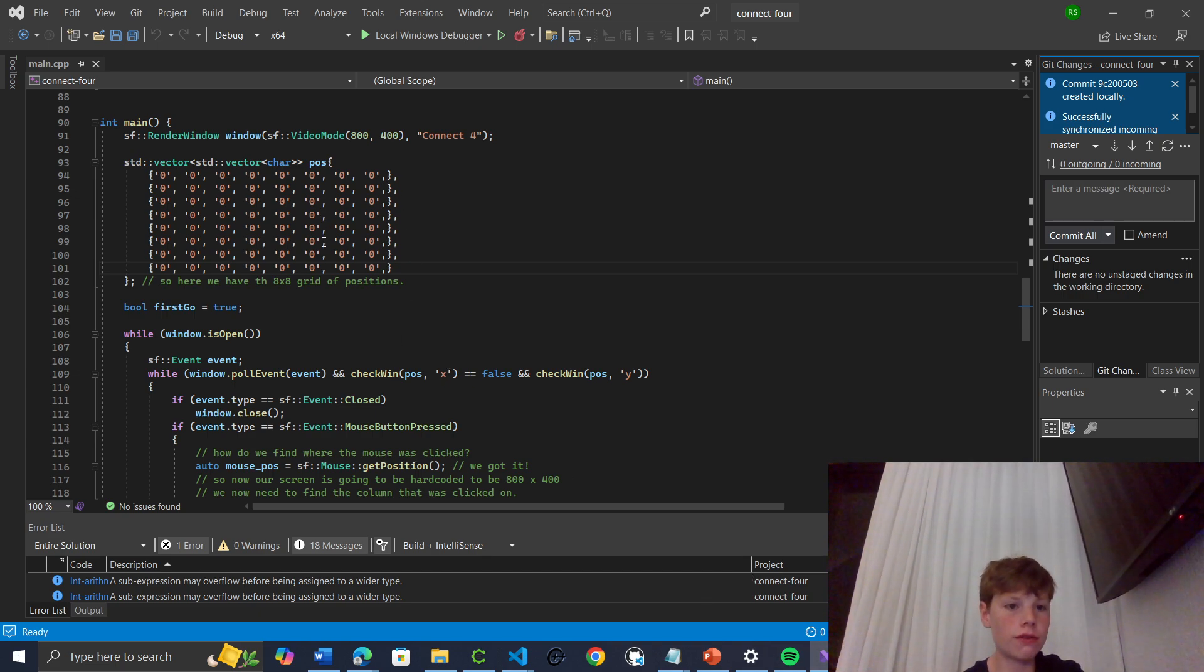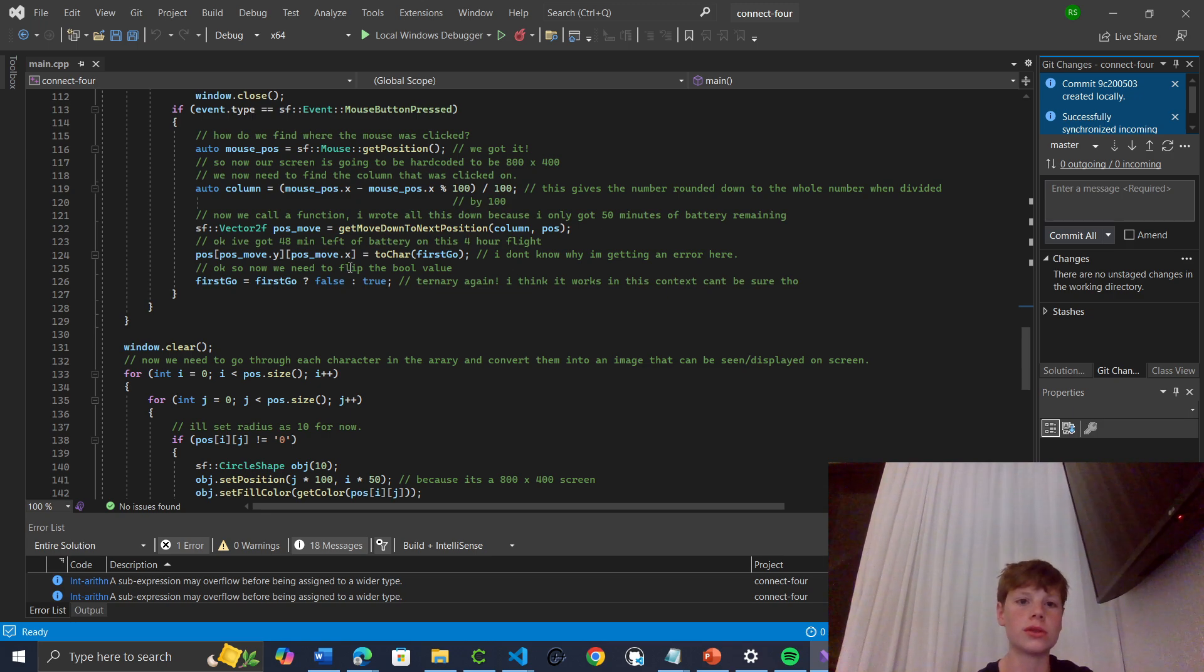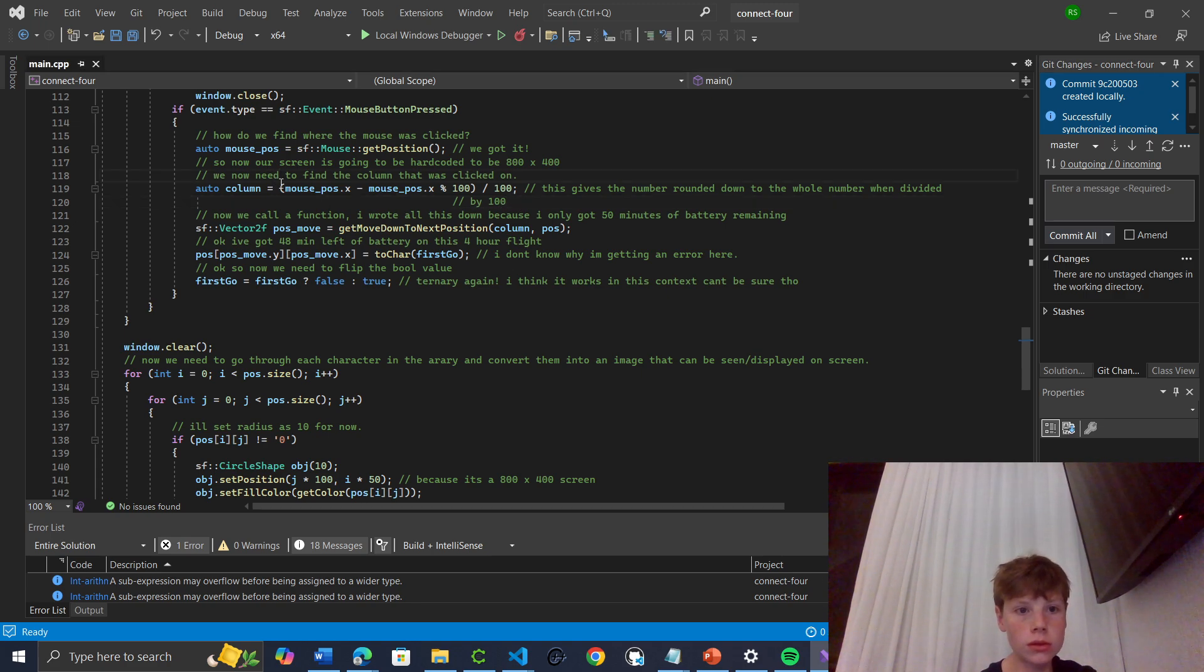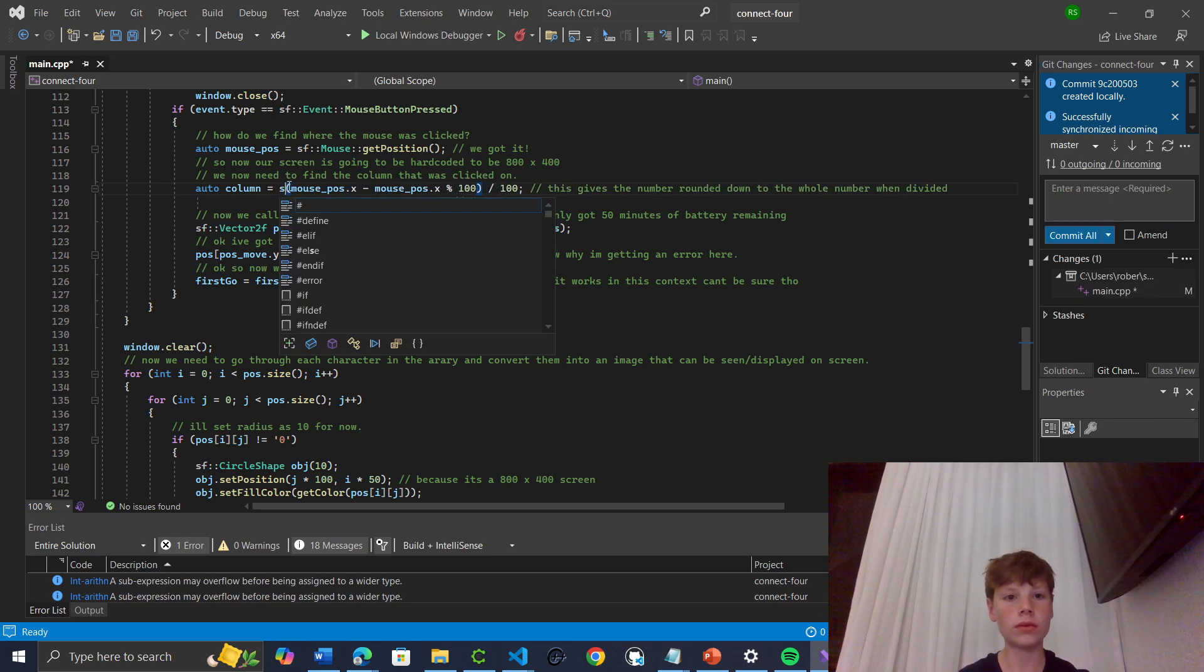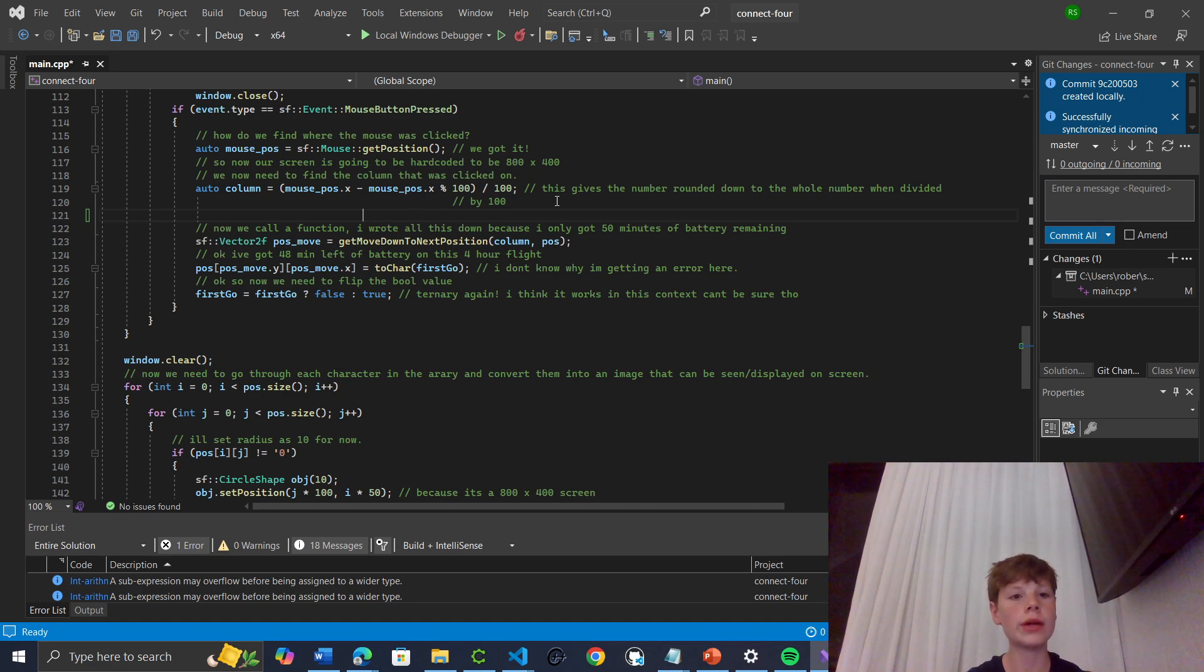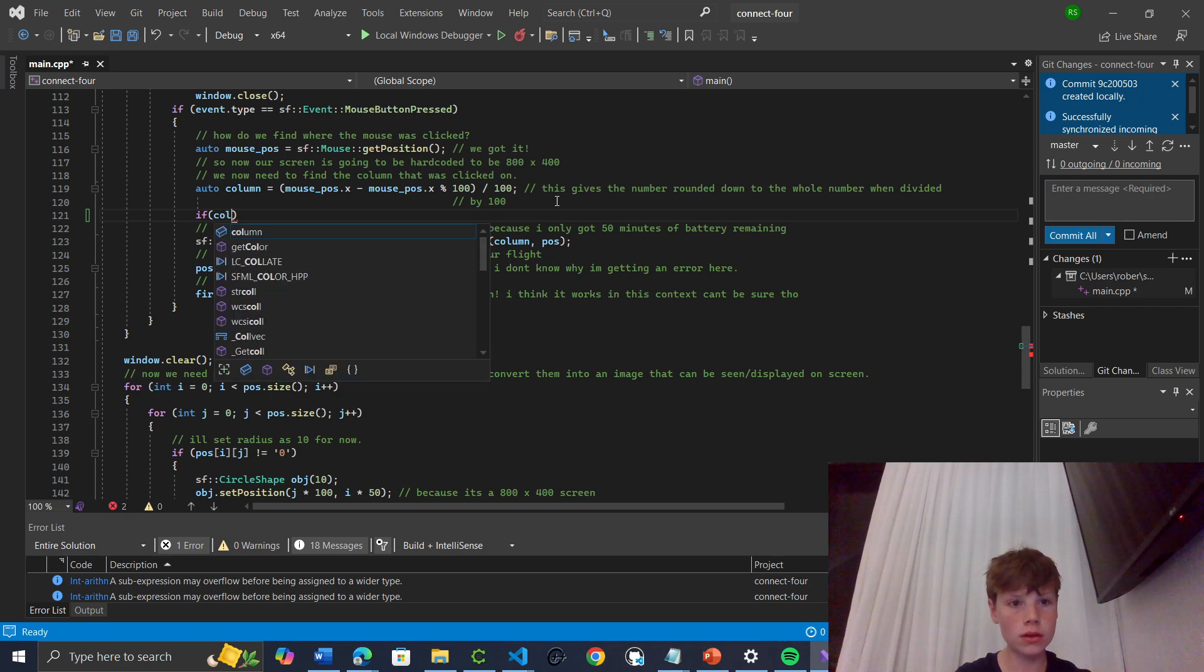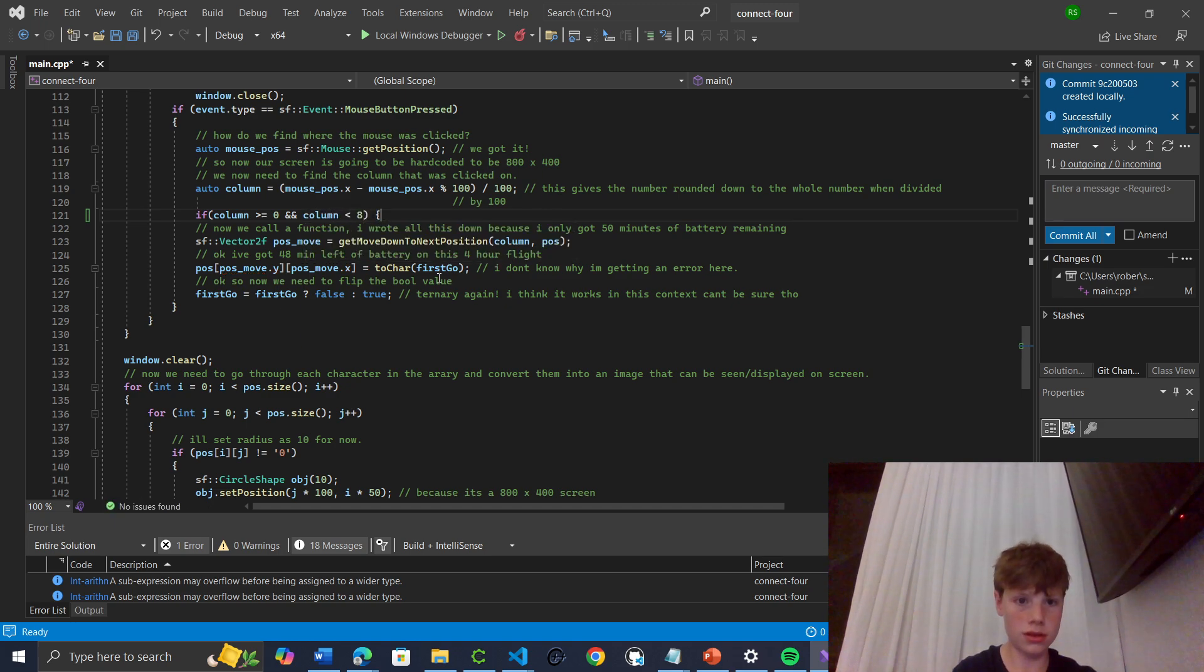I'm just going to add a few small changes for the input. Actually no, we don't need to do that for input because it's already here. Then we can do auto column equals, then we do std abs to make sure we don't actually... no, we can just check if column is greater than 0 and less than 8. We'll just use column is greater than 0 and column is less than 8, then we can continue.